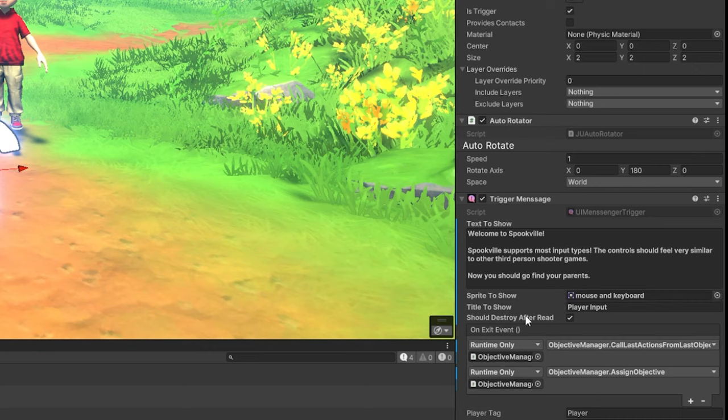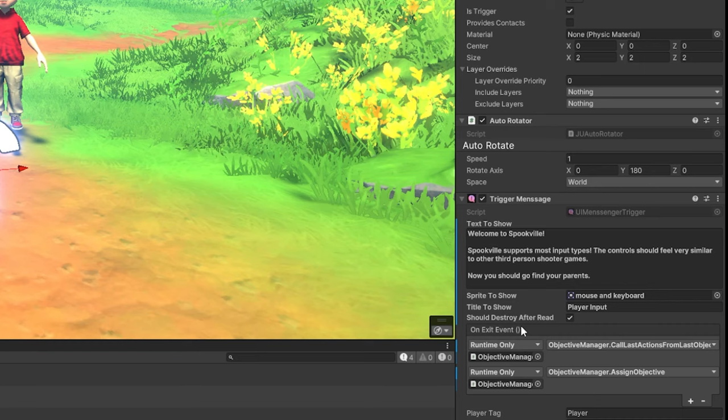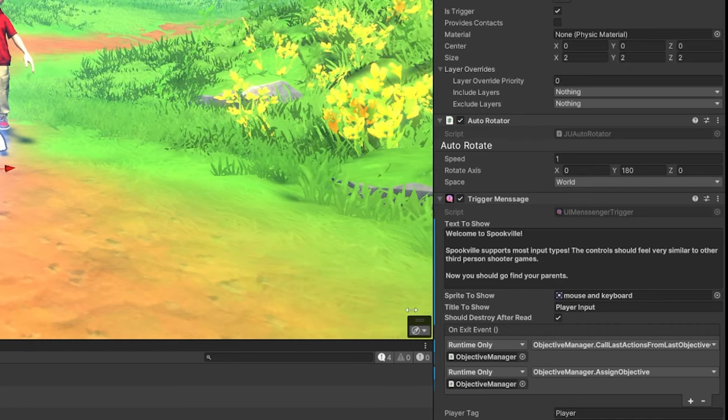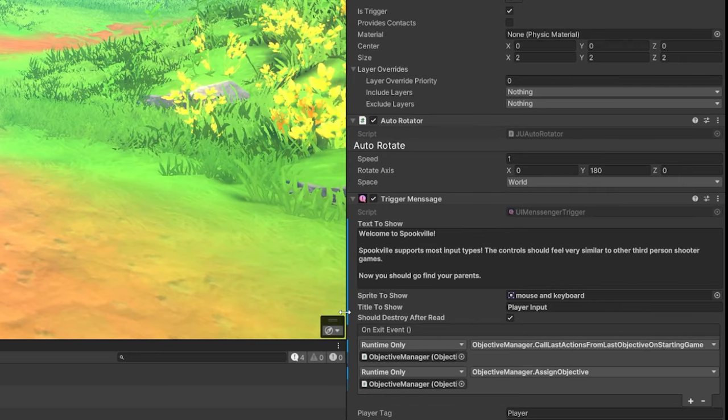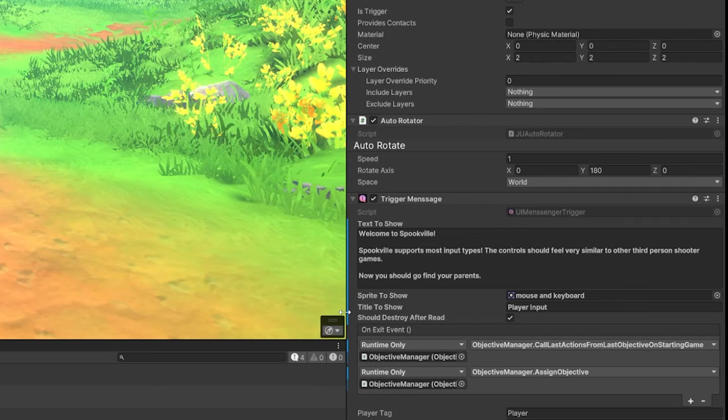I have a flag here for should destroy after read. And right now I have it configurable as a property that might differ between what tutorial prompt we're looking at. But it's going to be overridden by the setting in the menu. On exit event is what gets fired off after the player leaves the collision area. And in this case, this is what actually starts the first mission in Spookville of talking to the mom character.